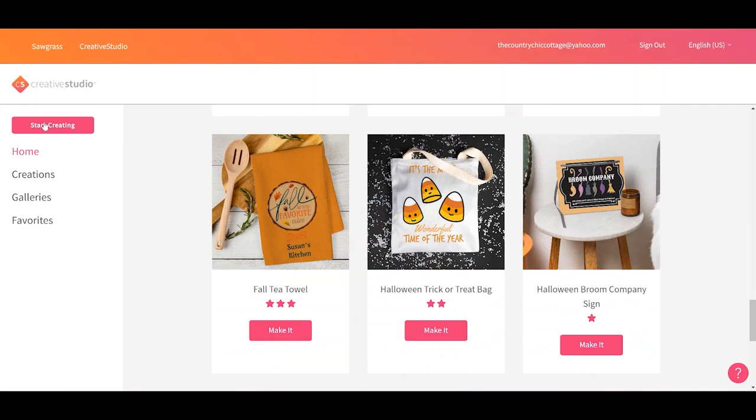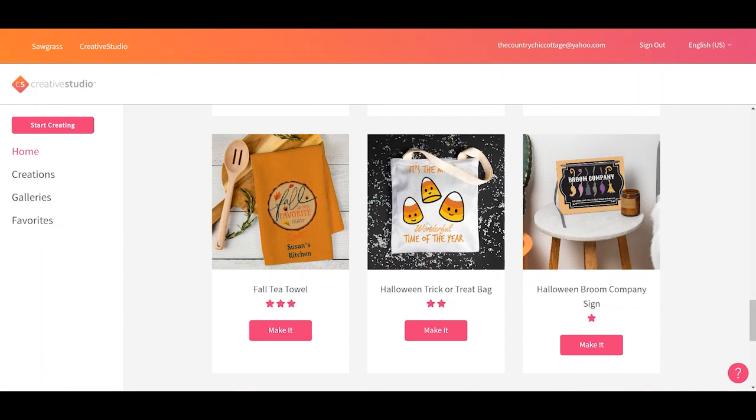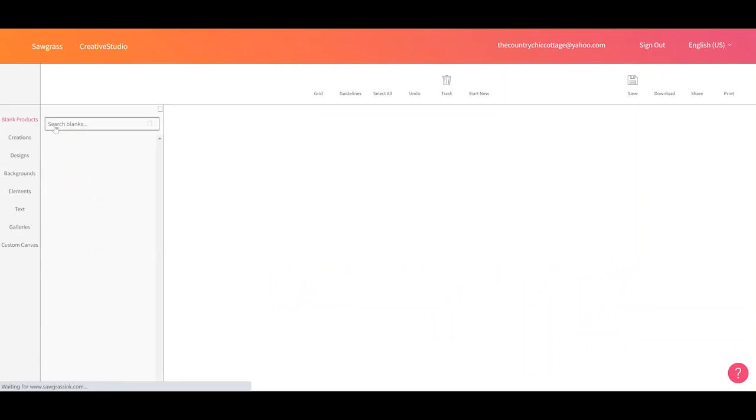Over here on the left you'll have start creating, creations, galleries, and favorites. These are all specific to your account. But if you don't want to make something that is shown as your example projects you can just click start creating and print anything out of Sawgrass Creative Studio.